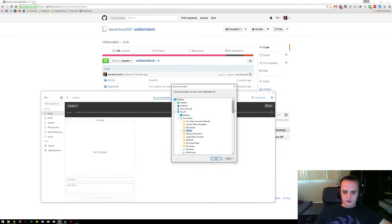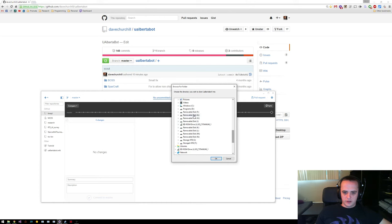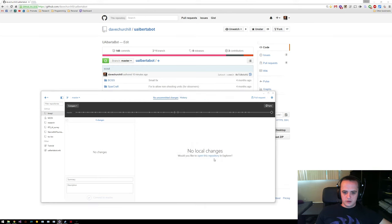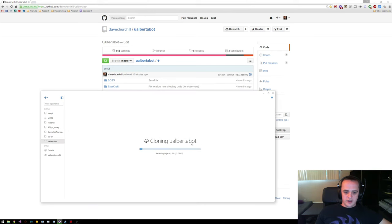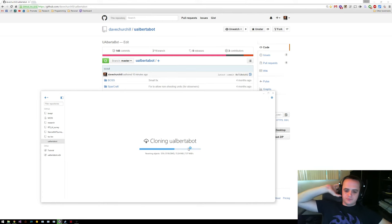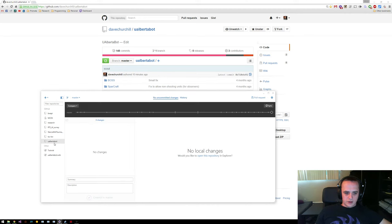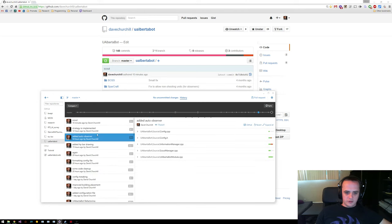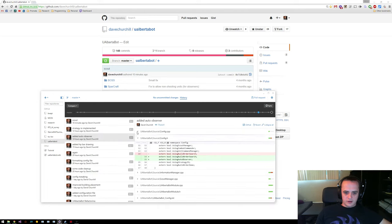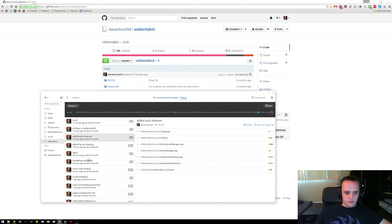When you do this, it'll ask you where you want to download. I'm just going to click the D drive, and then this will clone the whole repository. That's downloading the whole GitHub of uAlbertabot, and now you can see all the history of the commits. I recommend this if you're using Windows.